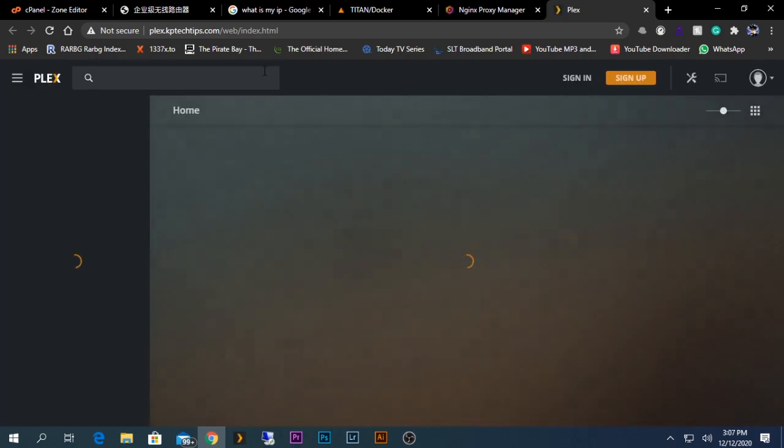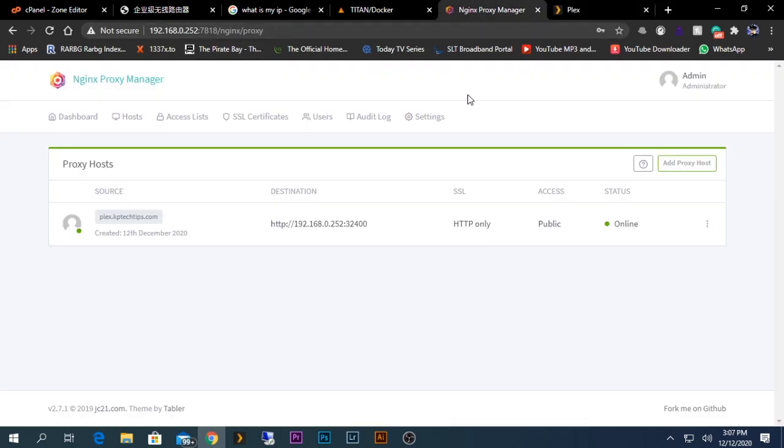Just like that, you are able to configure Nginx Proxy Server on your Unraid server easily. I hope this video is helpful to you. If you have questions, please leave a comment. If not, please like and subscribe to my channel and share this video. Thank you guys for watching, have a nice day.